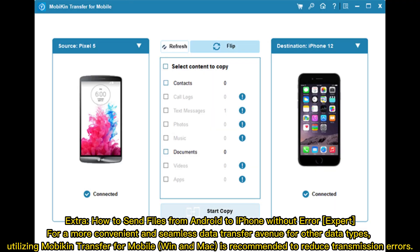Extra: How to send files from Android to iPhone without error. For a more convenient and seamless data transfer avenue for other data types, utilizing Mobikin Transfer for Mobile on Windows and Mac is recommended to reduce transmission errors.